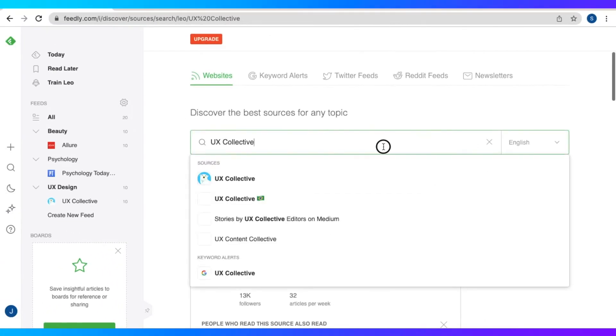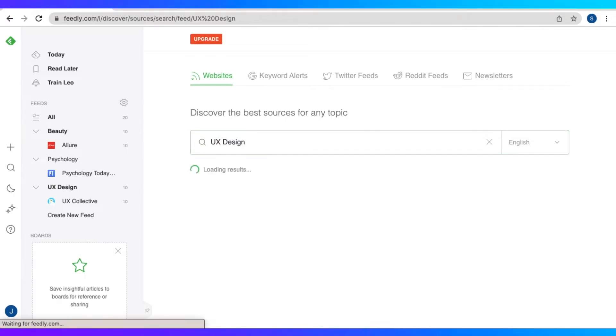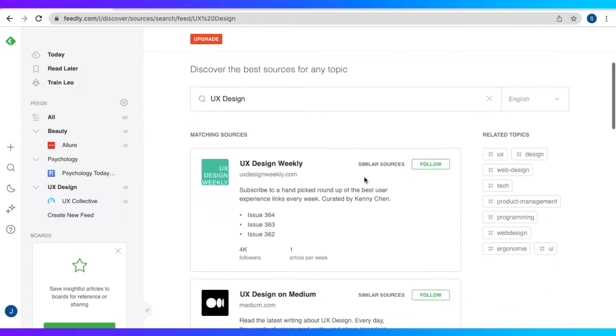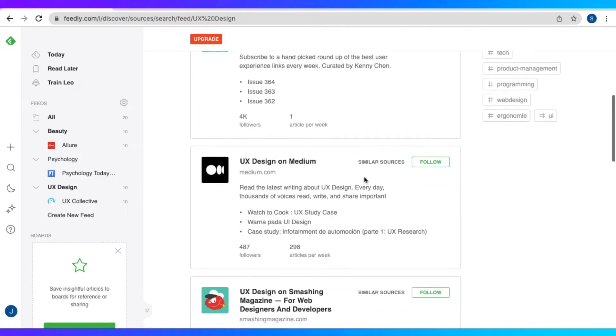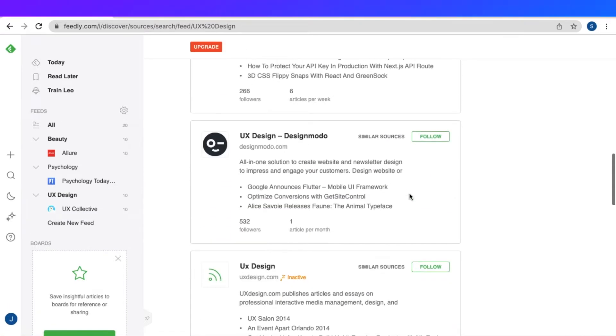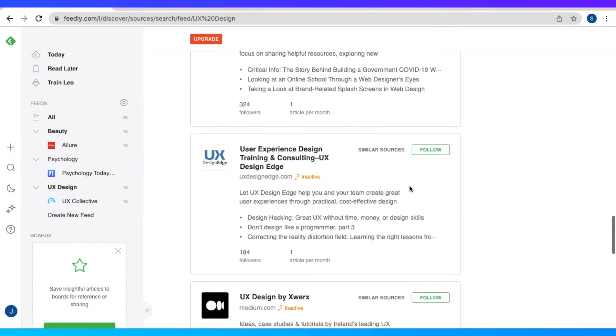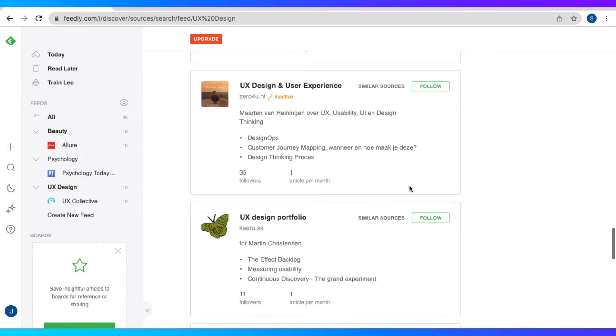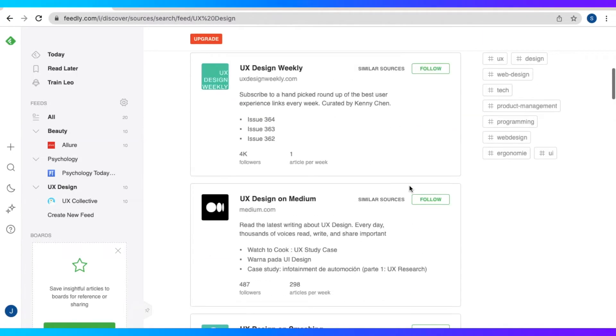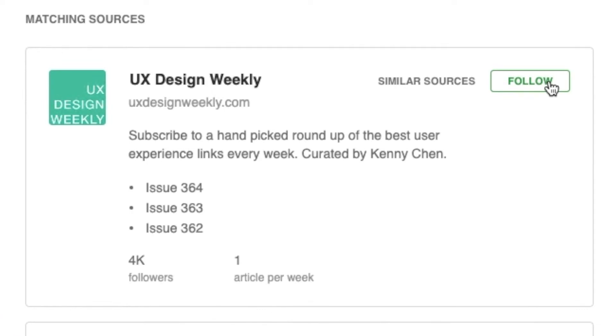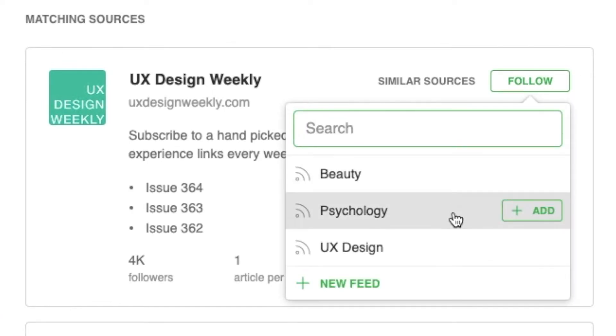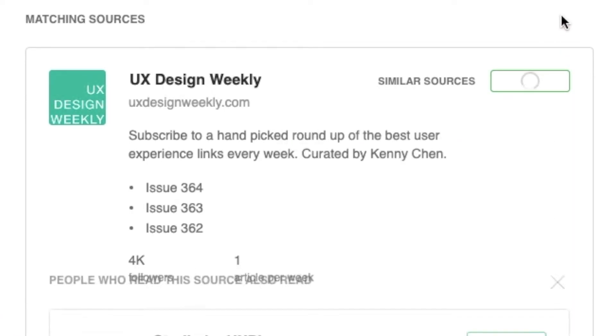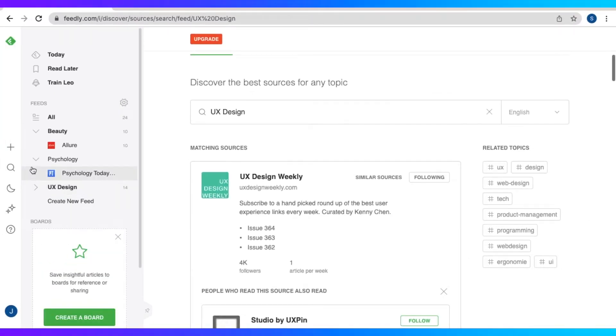And there you go. And we could also search for topics like UX design. And we can see many resources right here that we could follow and put on our feeds. So let's add this UX Design Weekly and follow that. And we have two sources now for our UX design feed.